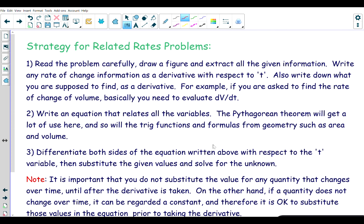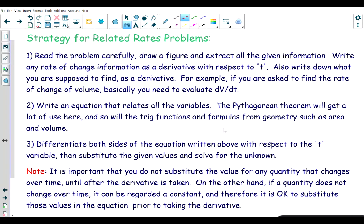There is a strategy to solve related rate problems, and I'm going to go through this strategy as we work through the examples. I'll leave the strategy on screen for a few moments for you to take a look at.